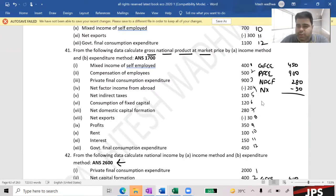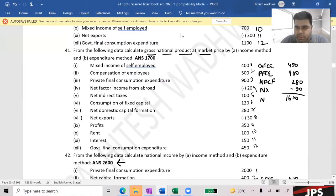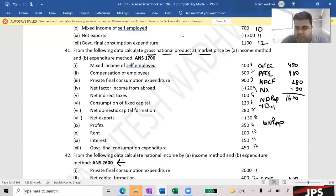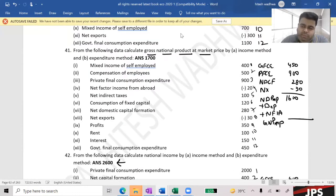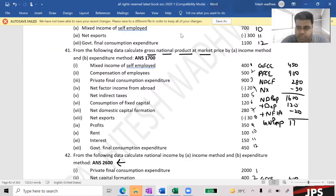Private Final Consumption Expenditure is 900. We need GNPNP, so we need NDP first, then add depreciation plus NFIA. Depreciation — how much is it in the question? 120. NFIA is minus 1. What is the answer?